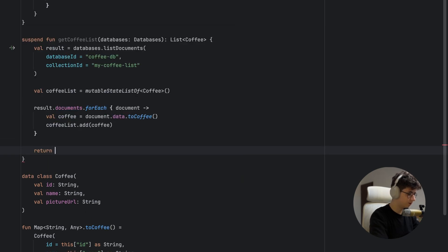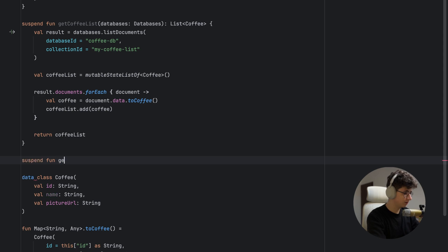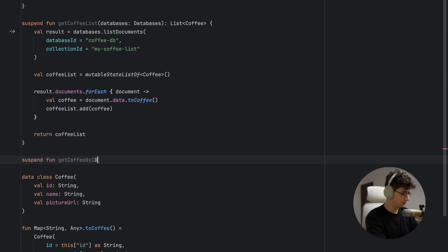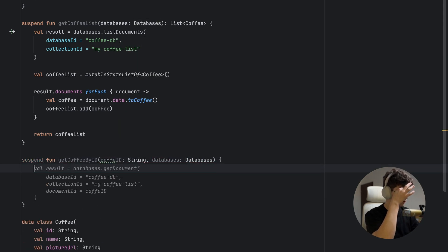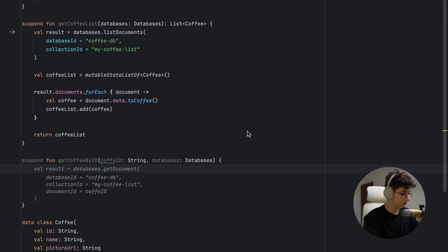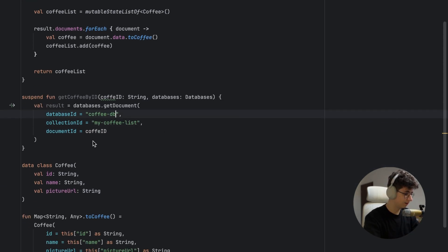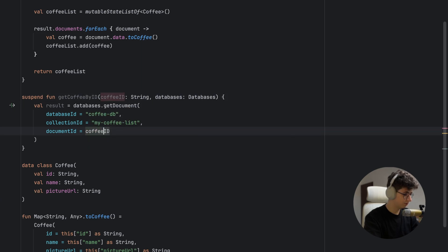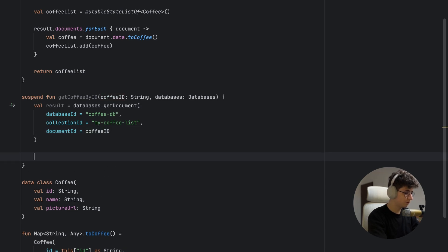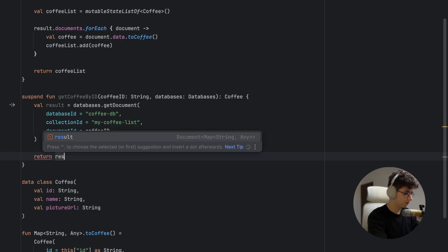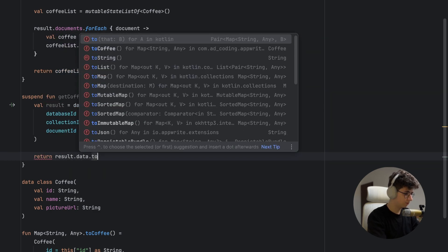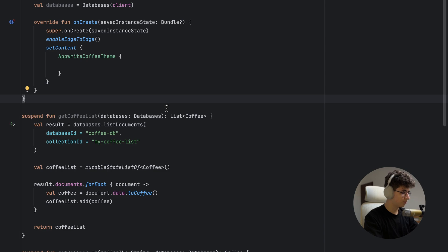Now let's create the getCoffeeById function, passing a coffeeId String and the databases. Call databases.getDocument with the same database and collection IDs, and return result.data.toCoffee(). Now we're done with the get operations from the database.